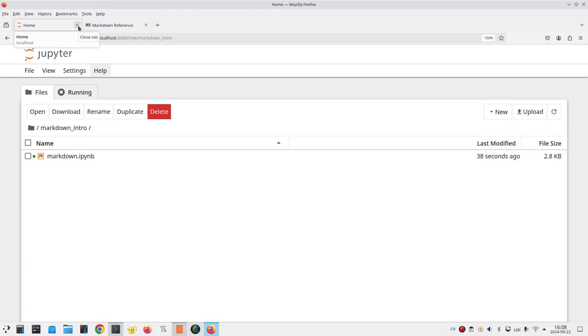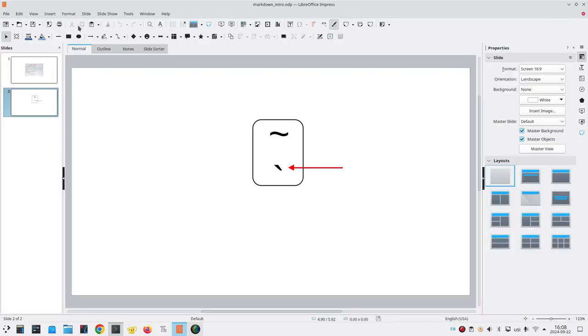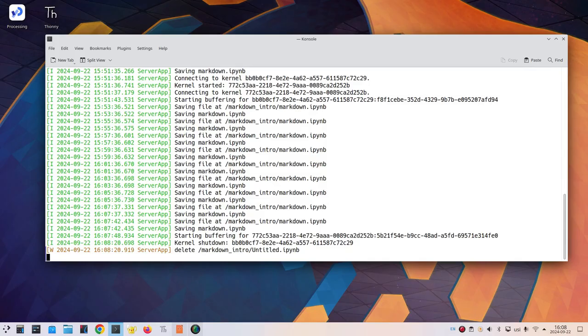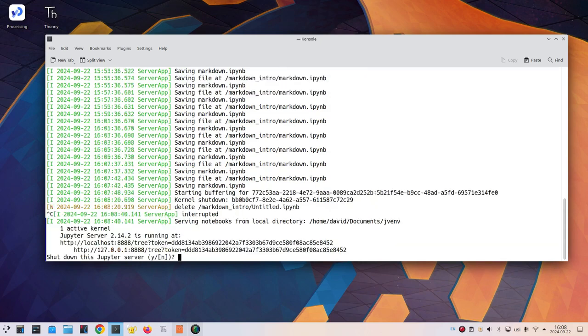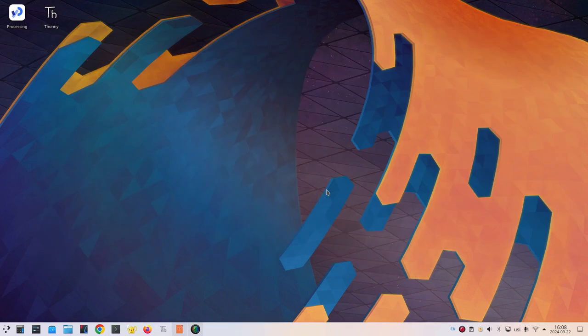I can now close all my tabs in the browser. Return to my Jupyter server. Press Control-C. And yes, I want to shut it down. And then I can type exit to get out of my terminal program. And that's it for this video. Thank you.